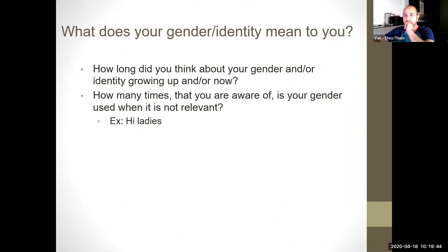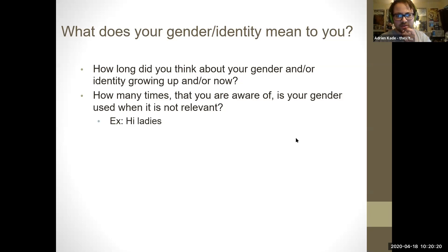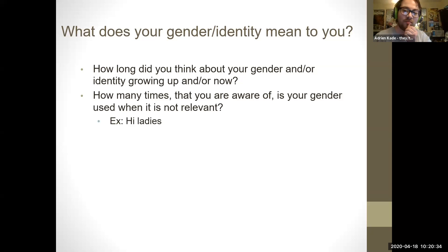Does anybody want to share? Any response to either of these questions? Hi, I'll share. I'll respond to the first question. So I'm agender. When I was a kid I was agender then too, but it was okay because I didn't have any body dysphoria. But then when I hit puberty, I started having a lot of problems, but I still didn't think about it as a gender issue until I grew up and realized that trans people existed. So I've been thinking about it for a really long time, but I didn't really have the words to figure out what the real problem was for a long time.